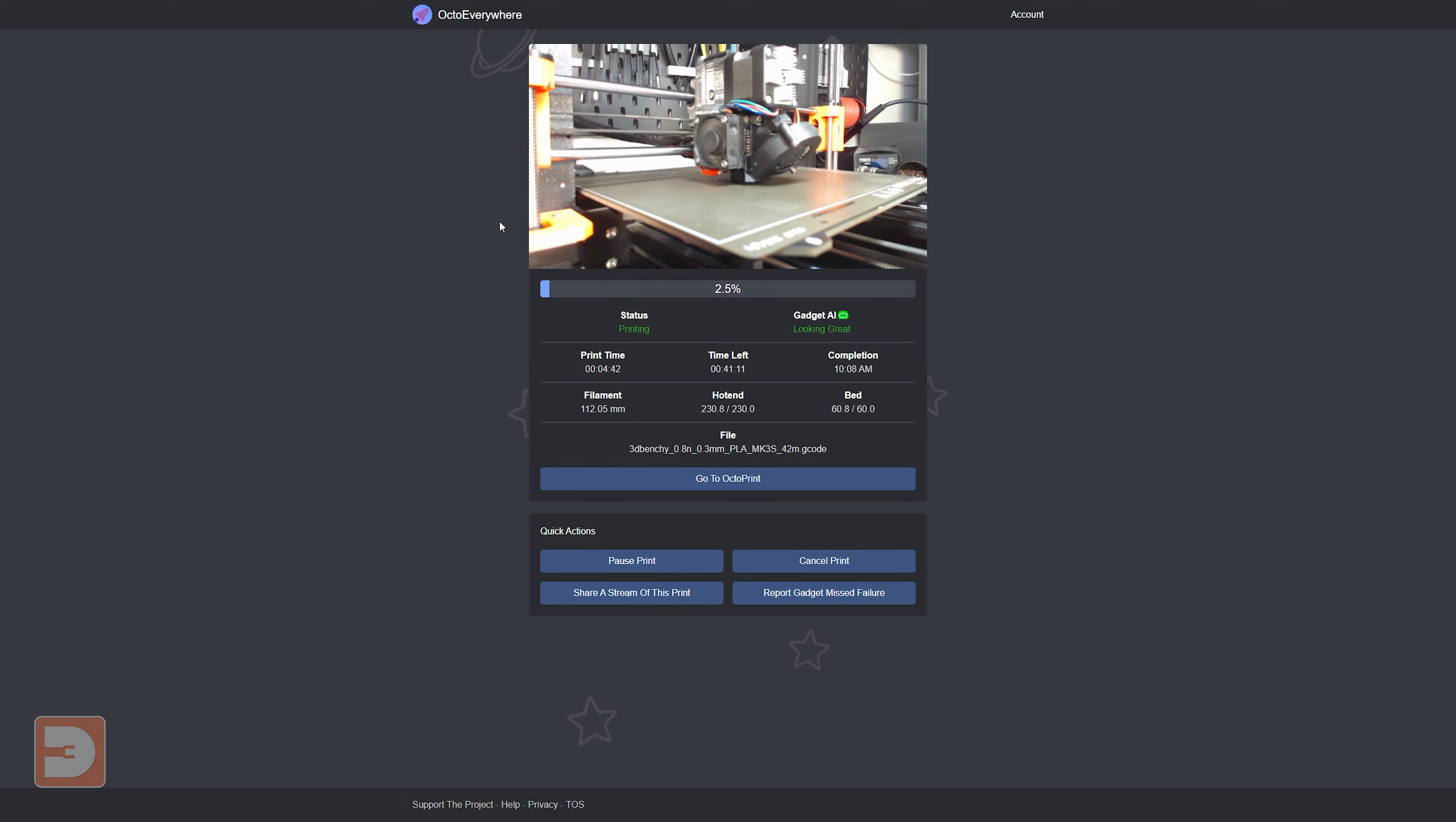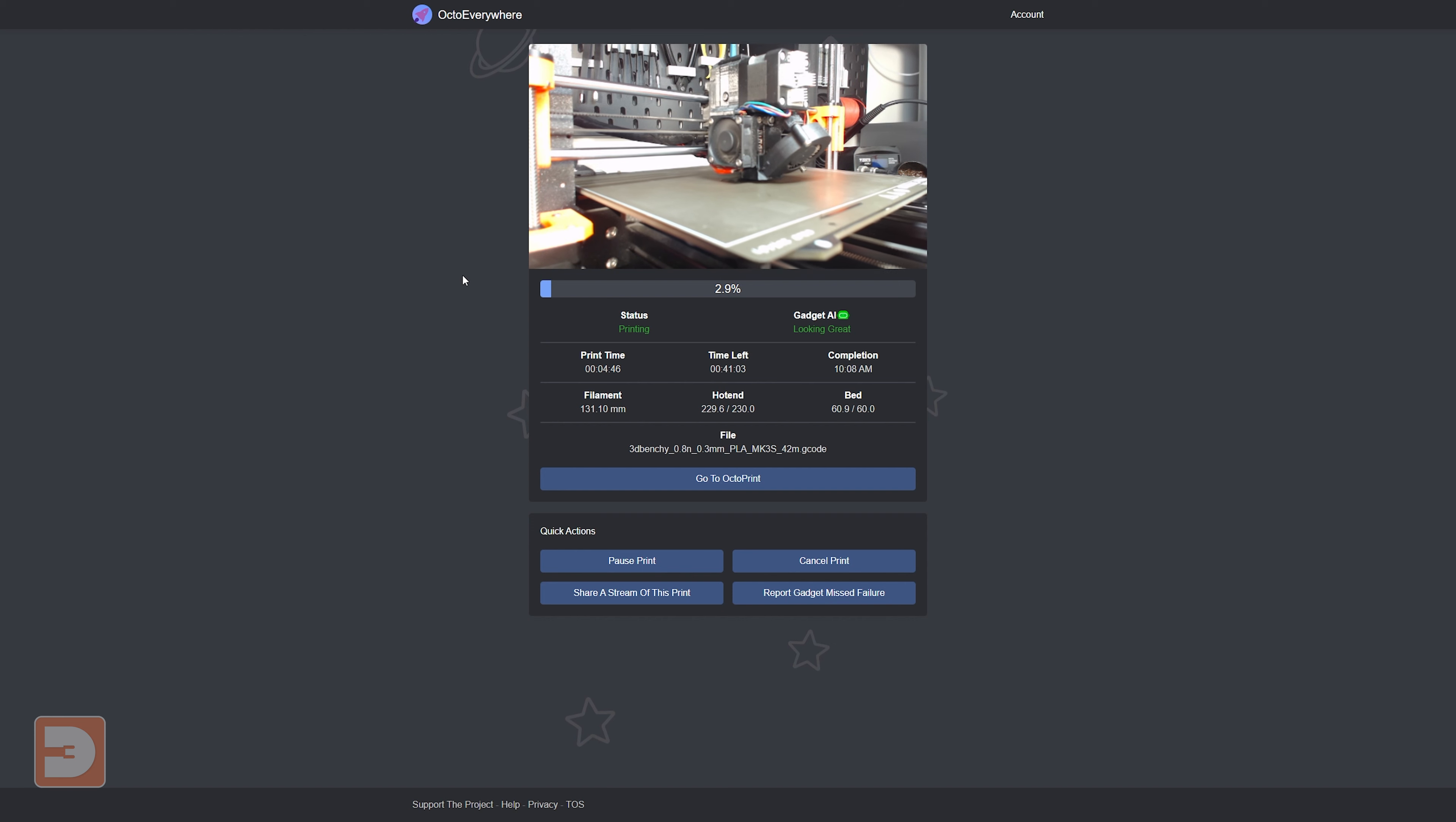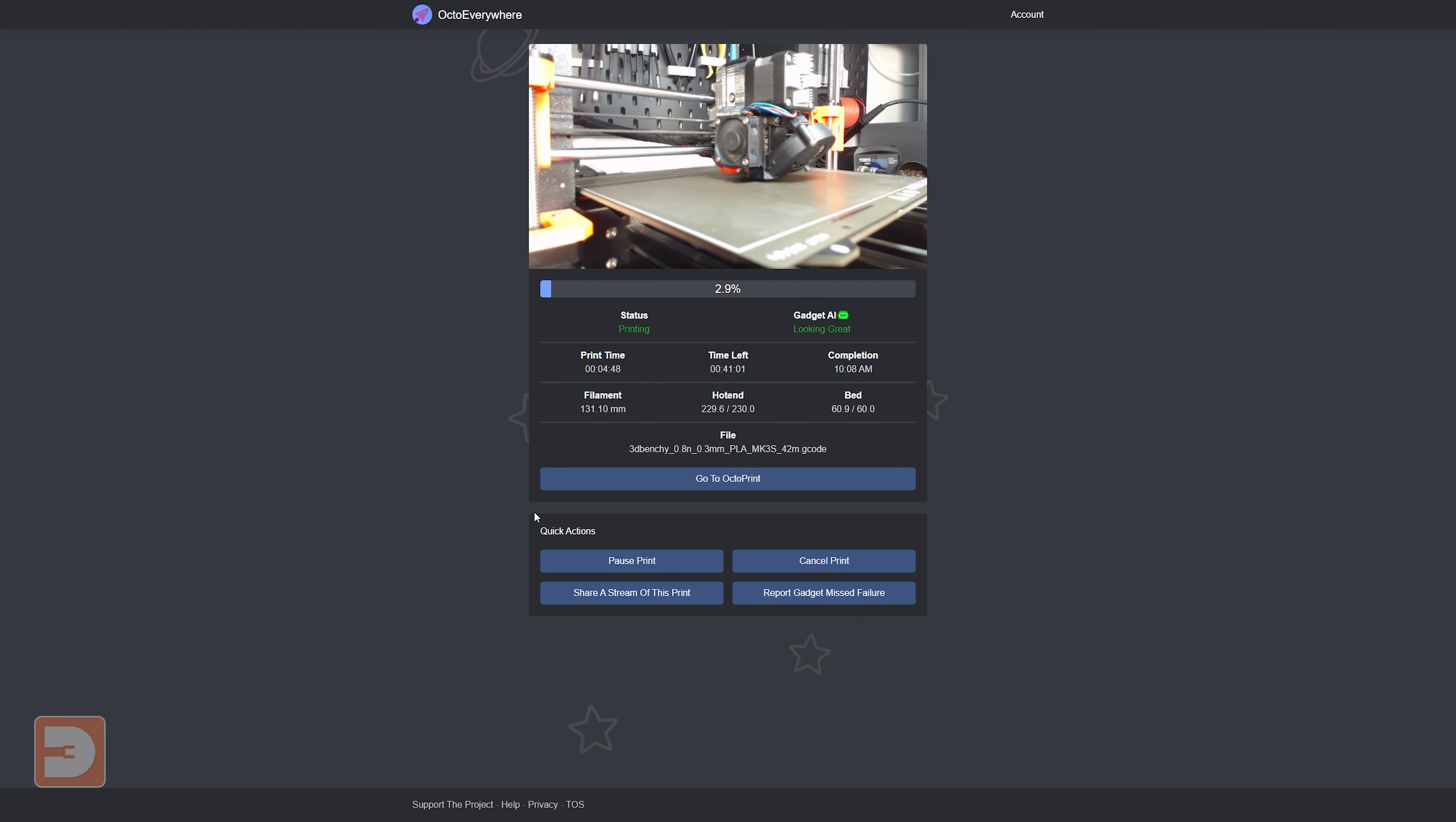Whilst nothing online is ever 100% secure, OctoEverywhere provides an easy and secure way of accessing your entire printer portal setup. The live link generation is a cool feature because the link that you share and the stream that your audience watches isn't in any way tied to your printer or your IP address.